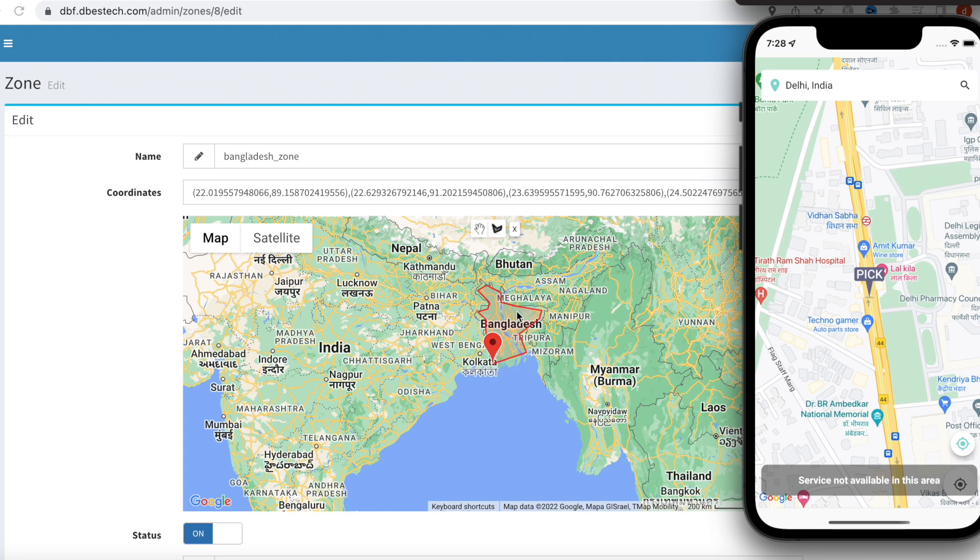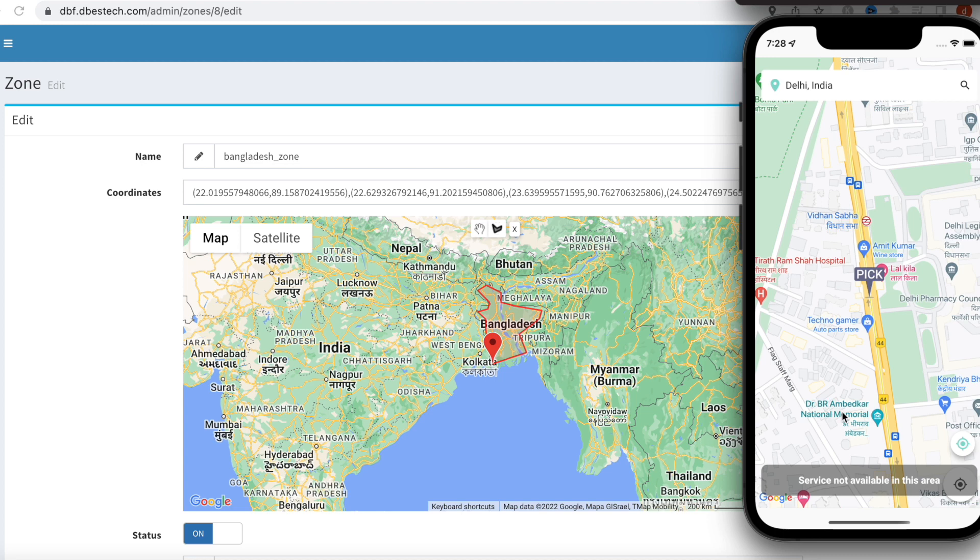Now any place I search in this area would be available in our Flutter app where it will say that the service is available, or it will say that the service is not available.